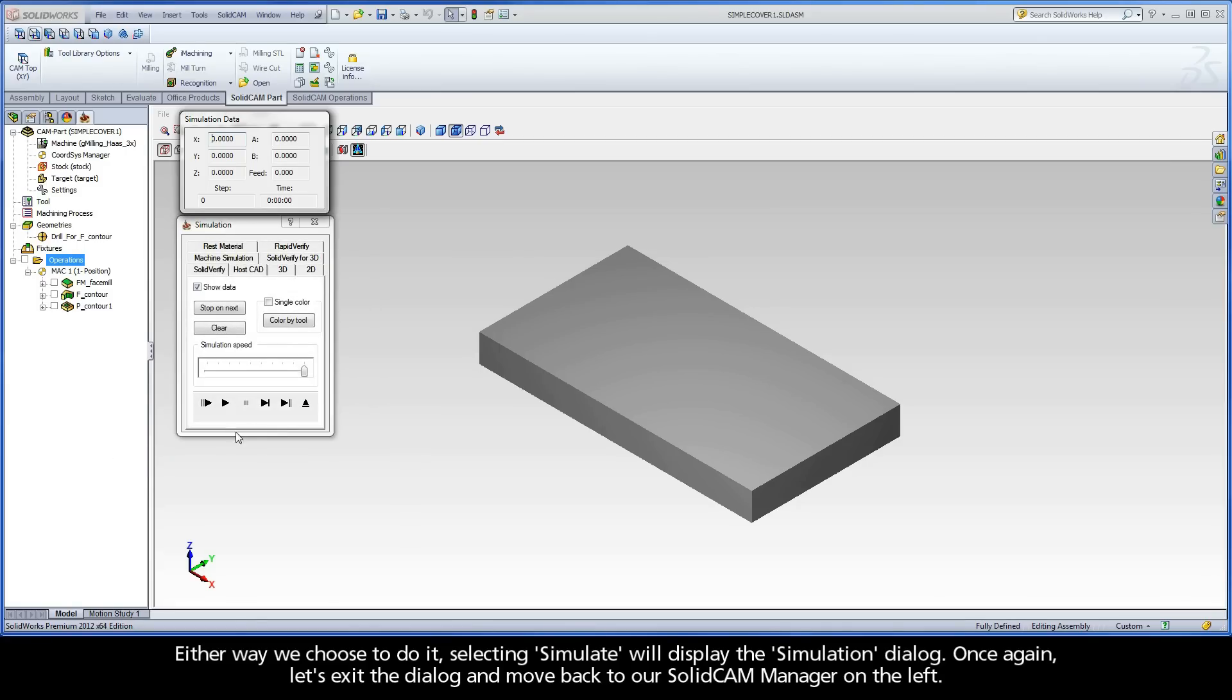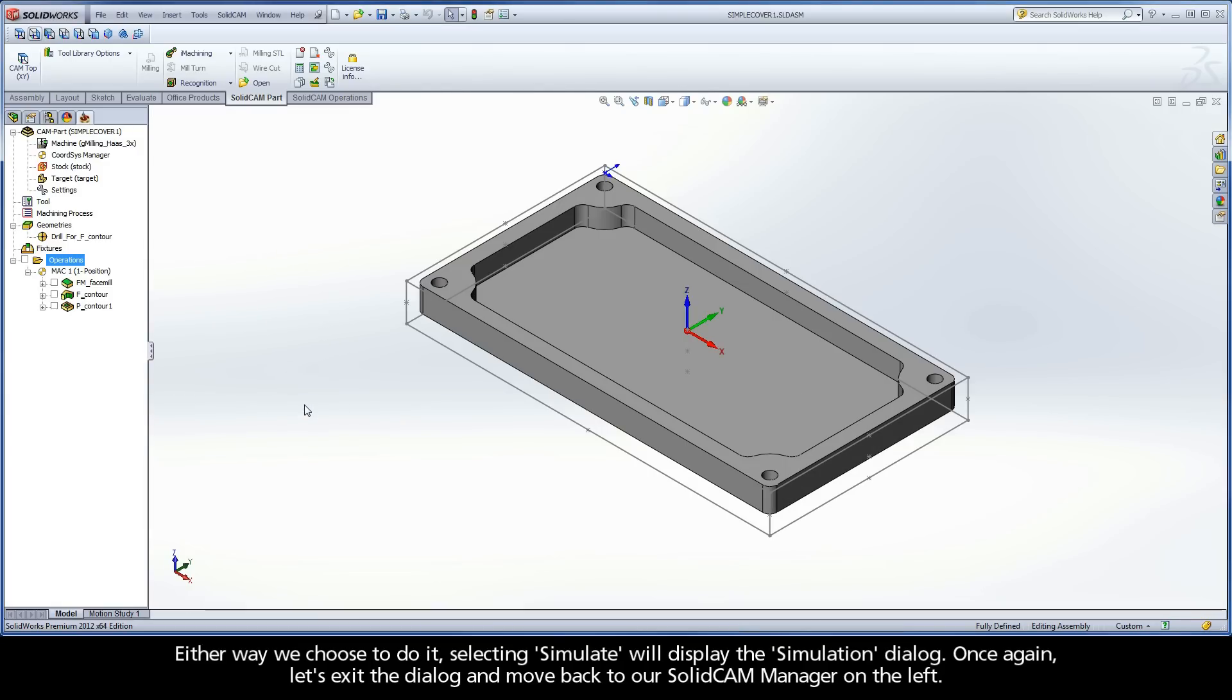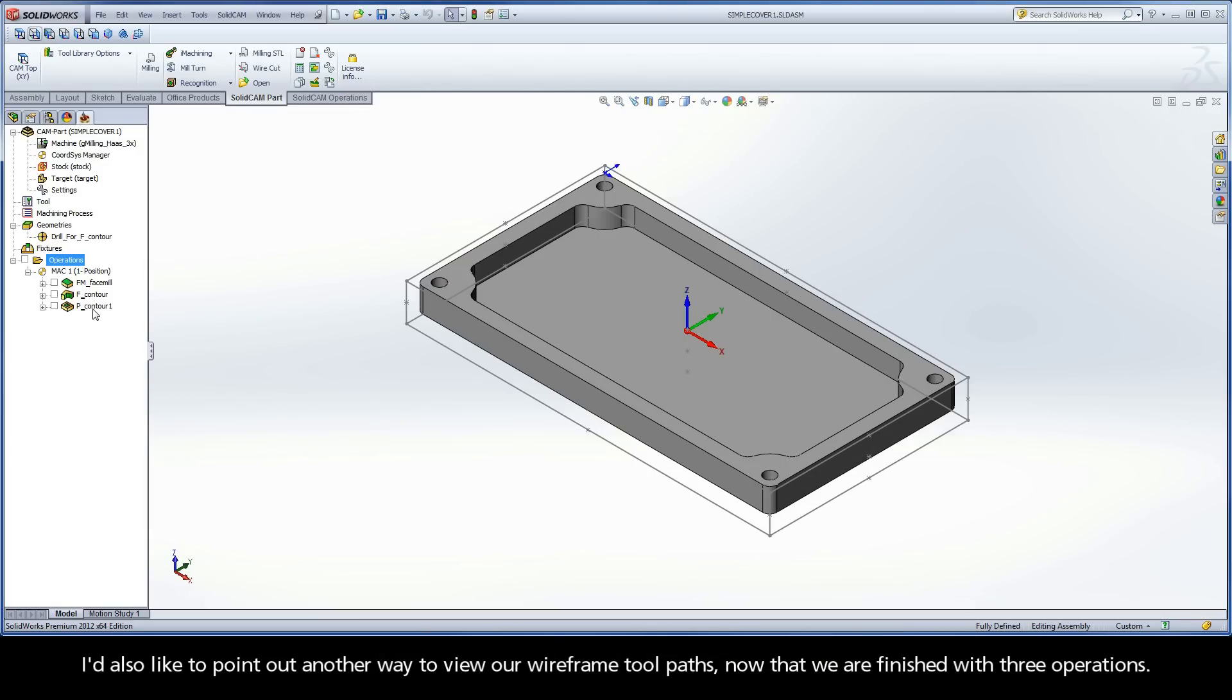Once again, let's exit the dialog and move back to our SolidCam Manager on the left. I'd also like to point out another way to view our wireframe toolpaths now that we are finished with three operations.